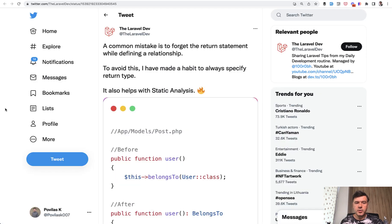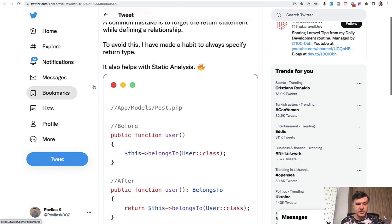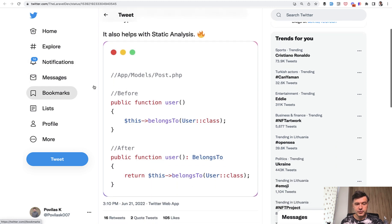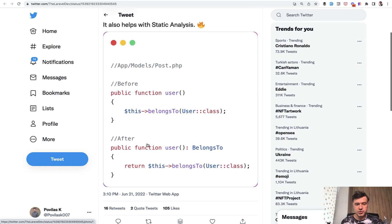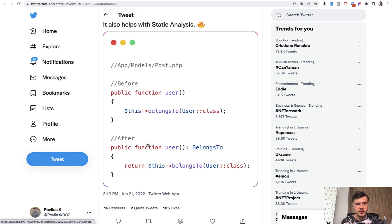And this video is actually inspired by a tweet by the Laravel dev. I didn't want to show that in the beginning of this video to not spoil the actual solution and the problem. But this is exactly the point.